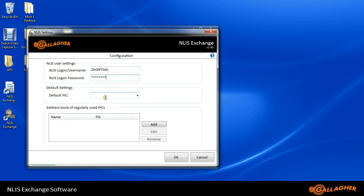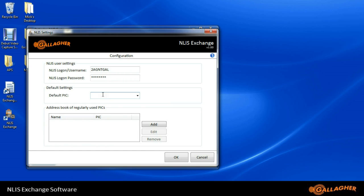We're also able to put in a default PIC. I'll type in a default PIC. This would typically be your own PIC number.